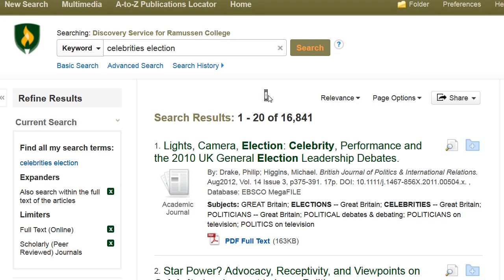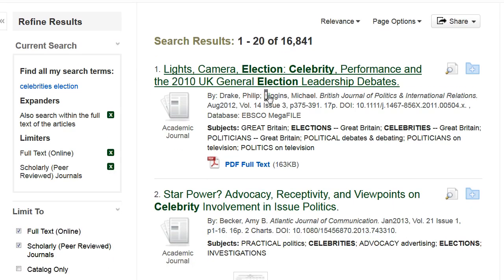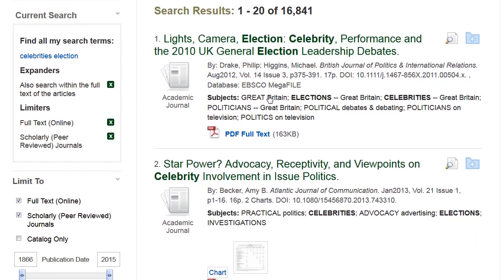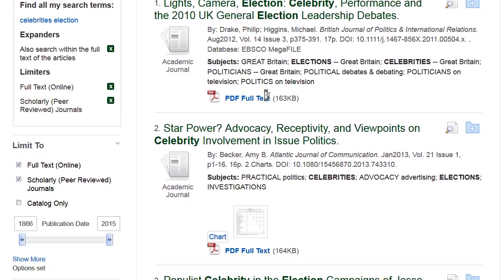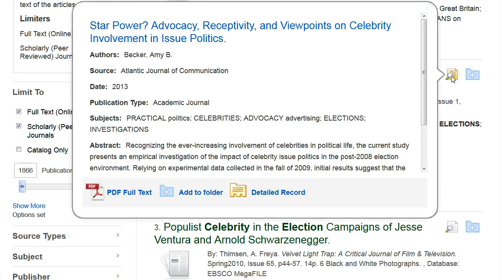As I scroll through my initial results, I am looking for articles that best fit with my topic. It is important to read the abstract of an article to really find out what it is about, instead of just going off the article's title.